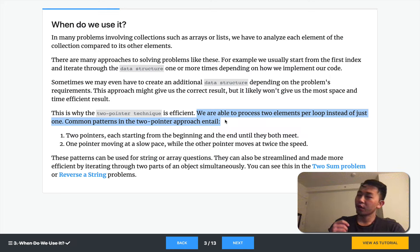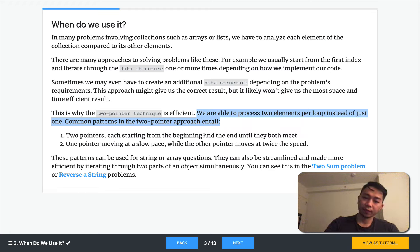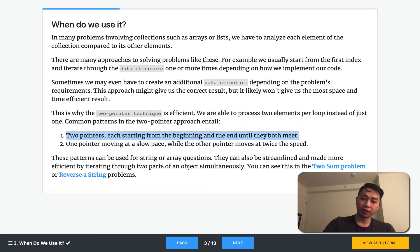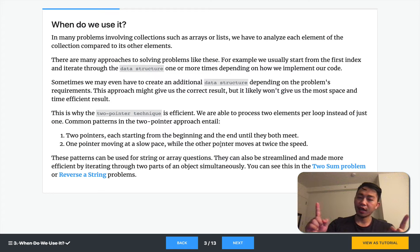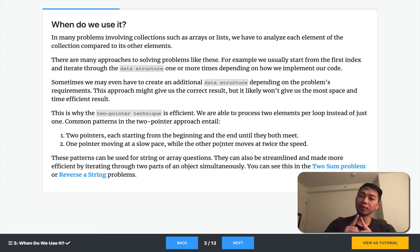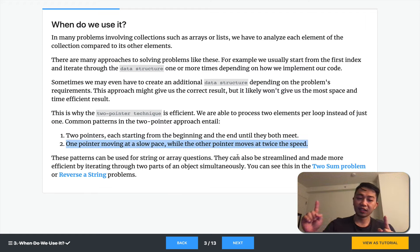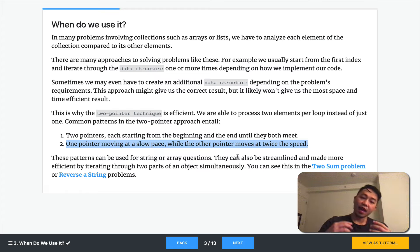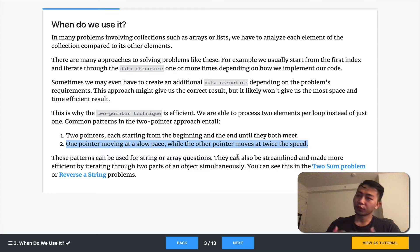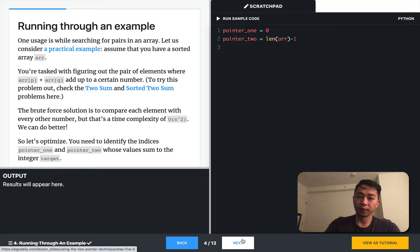So what we're going to explore today is two different versions. Two pointers, each starting at the beginning and moving inwards until they meet. And two pointers, one slow and one fast. And these patterns can be used for string or array questions or, as we'll see, some linked list questions as well.